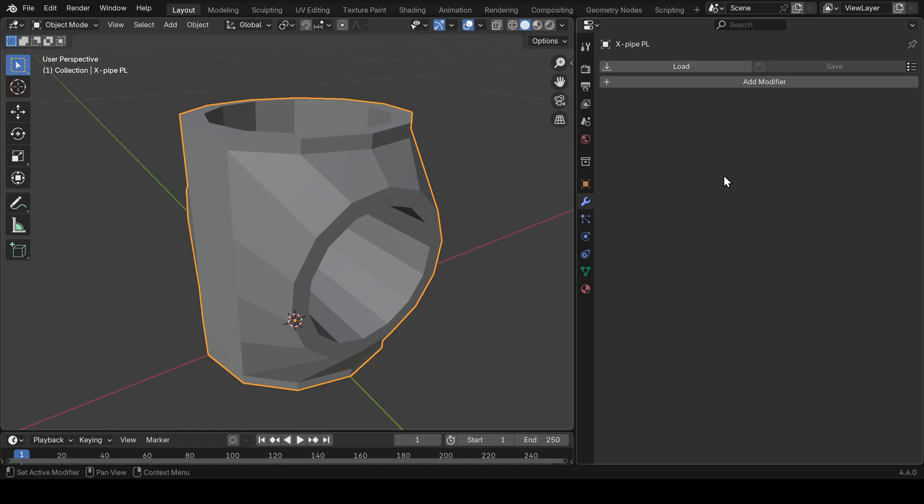So these were the five main features of ModStack which make working with modifiers in Blender much more fun, intuitive, and faster. I hope you like it. If so, there's a link in the description where you can get ModStack. If you have any questions, let me know in the comments below and I'm always happy to help.